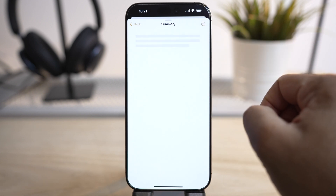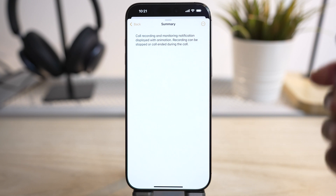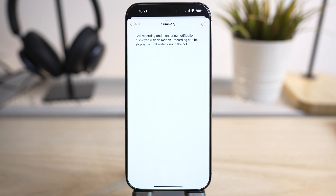Not just a summary — with Apple Intelligence you can even proofread it and rewrite it for professional and friendly tones.